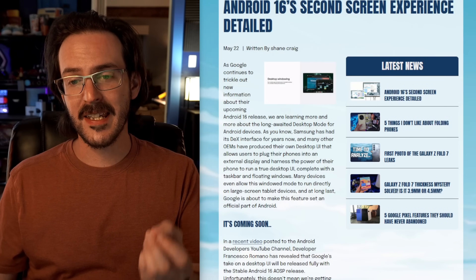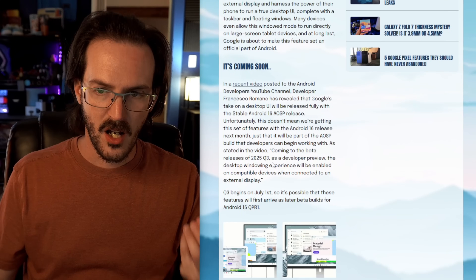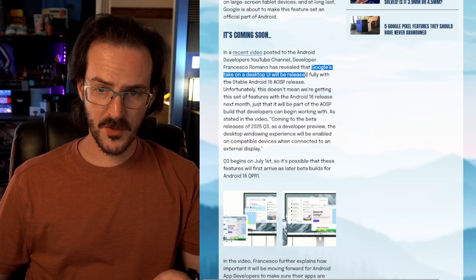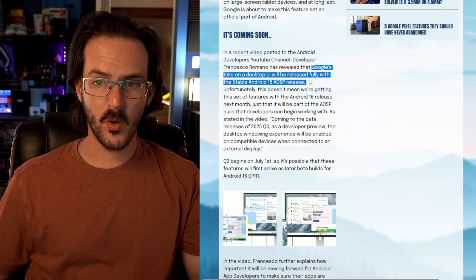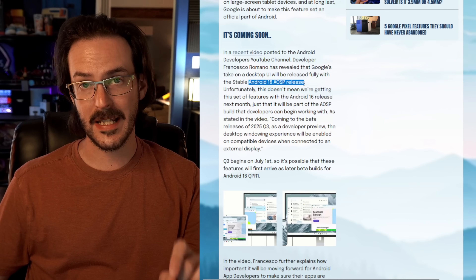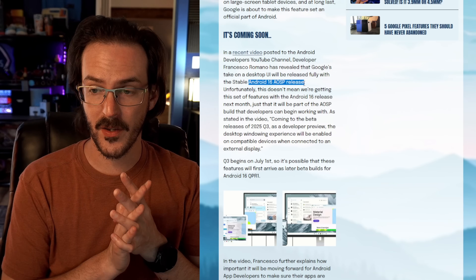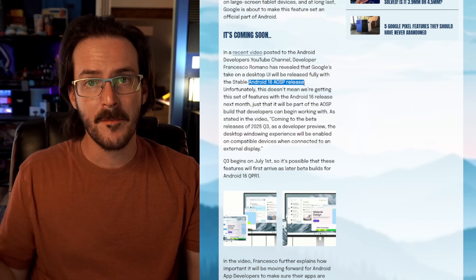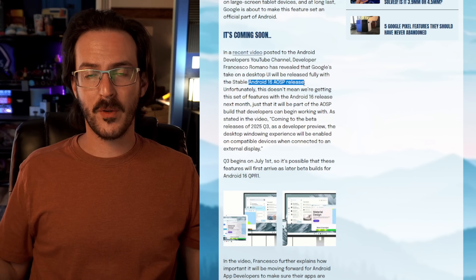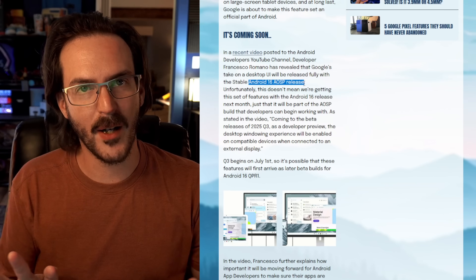What we're about to be getting is a completed version of this. What they said in this video is that Google's take on a desktop UI will be released fully with the stable Android 16 AOSP release. Now we have to pump the brakes a little, because Android 16 is coming in like a couple of weeks in June — but that doesn't necessarily mean we're getting this stuff right away, and in fact it's not going to be the case.